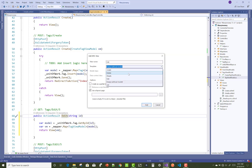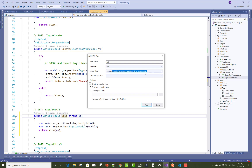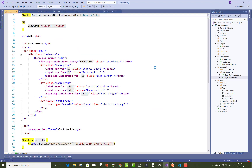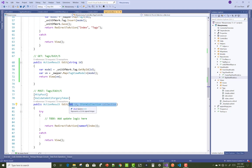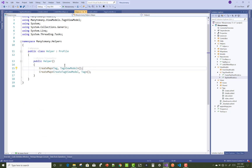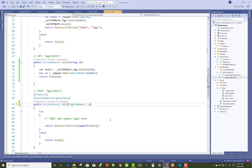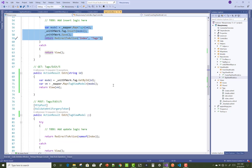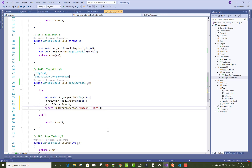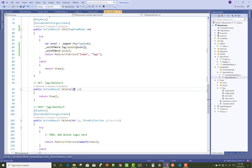In the edit section, you get a single tag using the model and convert it into the view model — that is TagViewModel. After that you can make changes using the edit section and post that data in the post section. The edit section is similar to the create section, with just a single method: tag.Update.